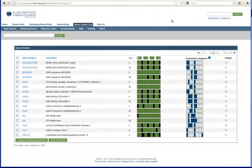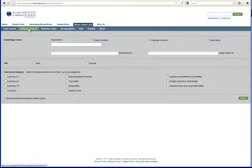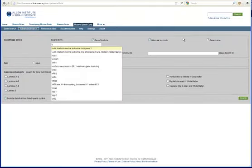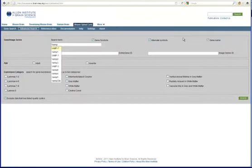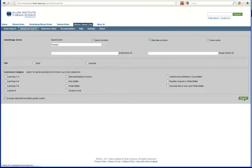You can also do an advanced search, which will allow you to search for genes and limit your search by several other criteria. When you start to type a gene name or symbol into the search box, you will be given a list of suggestions. Click on a suggestion to bring up the relevant experiments.